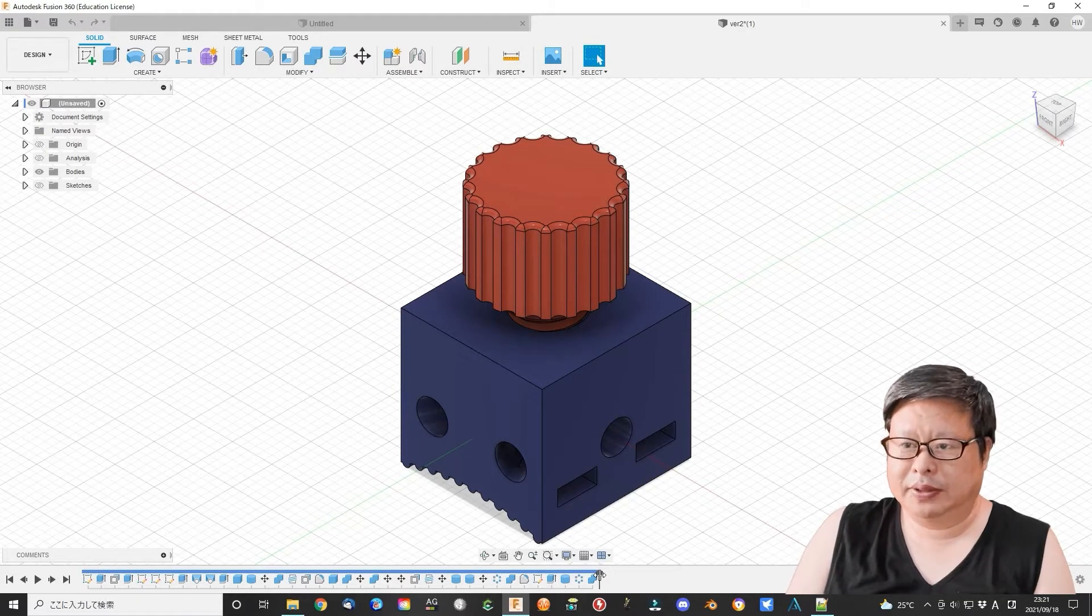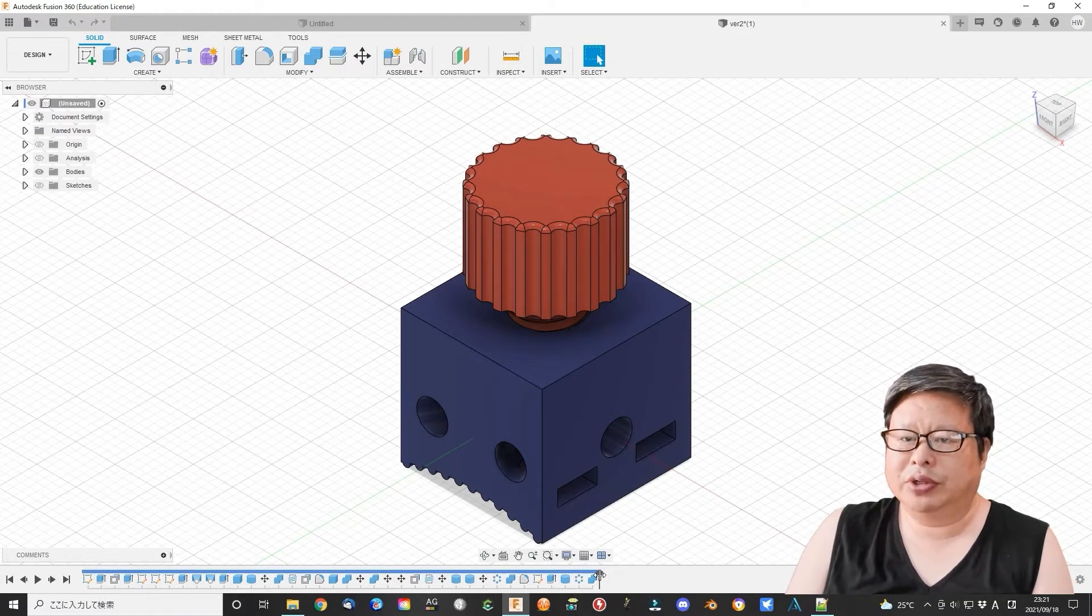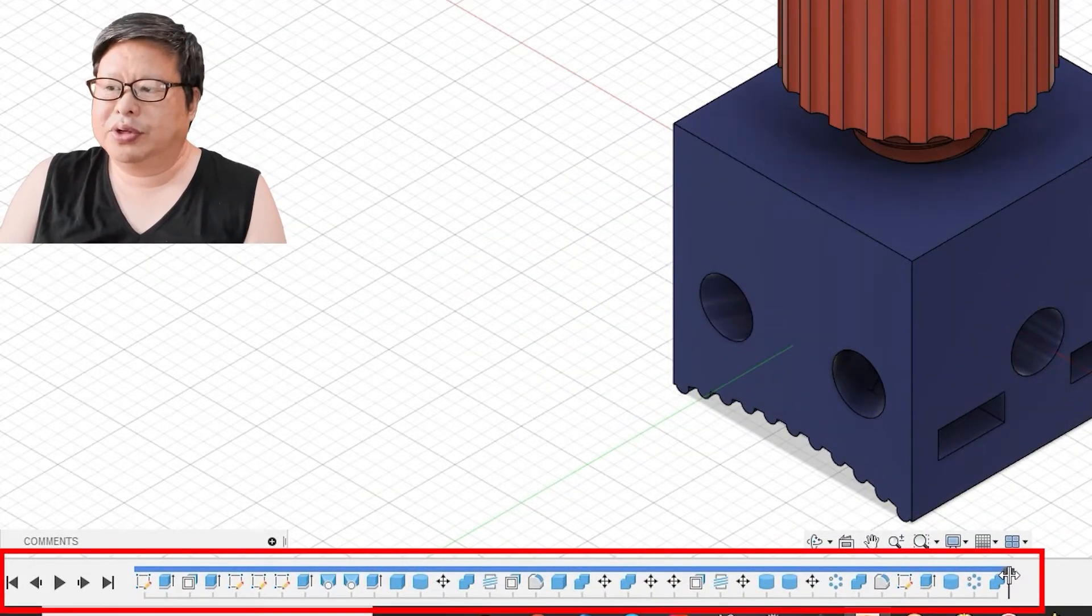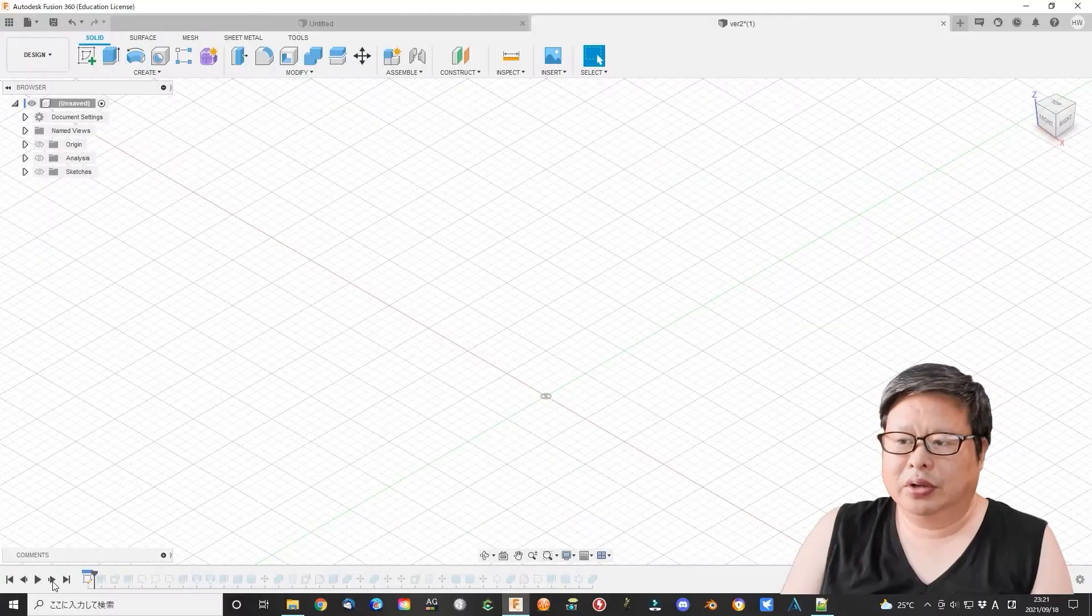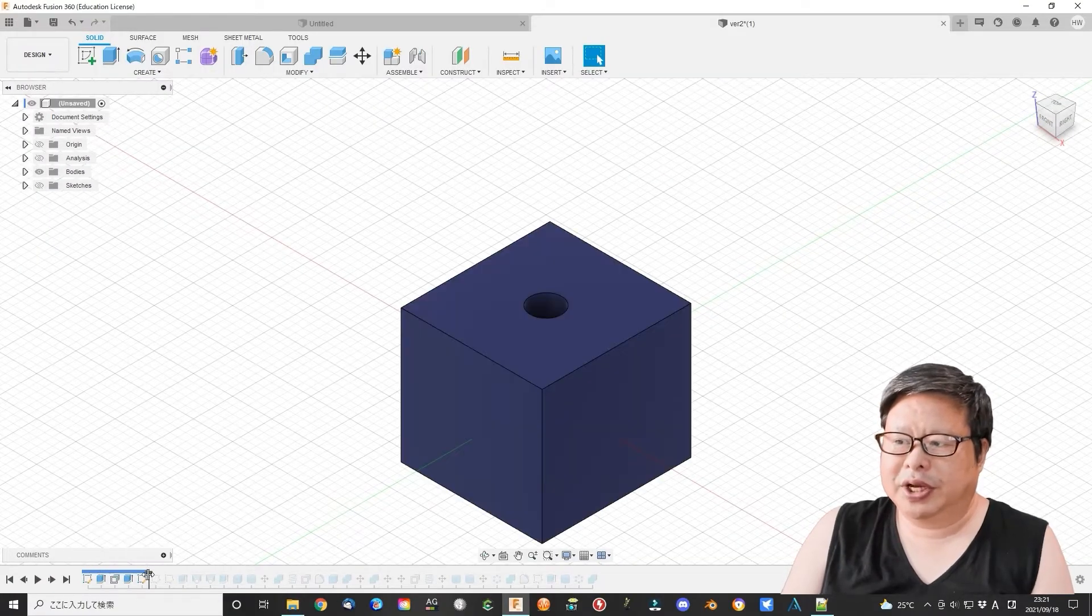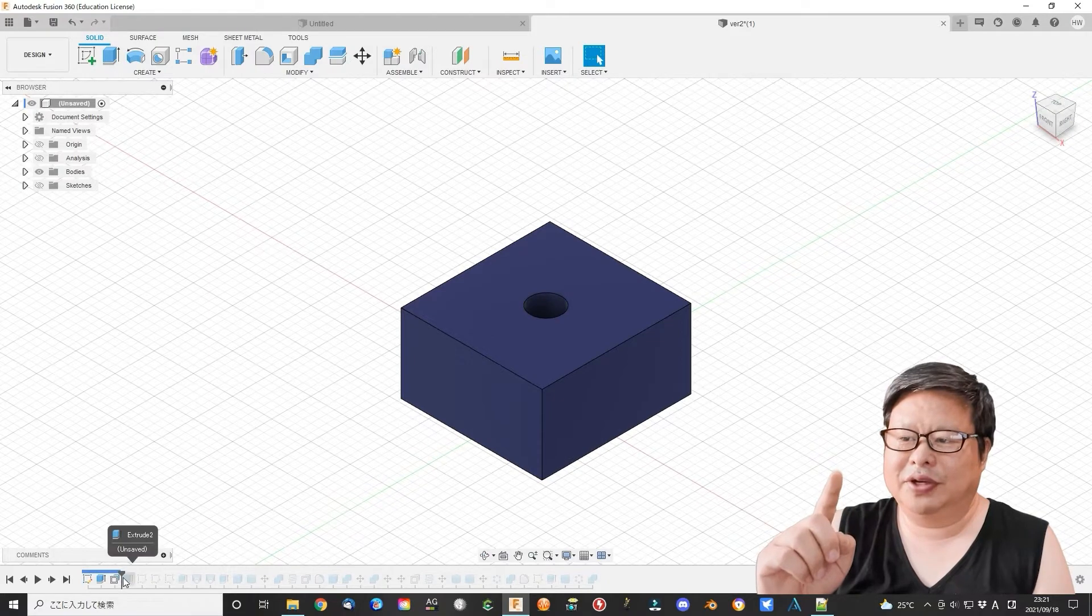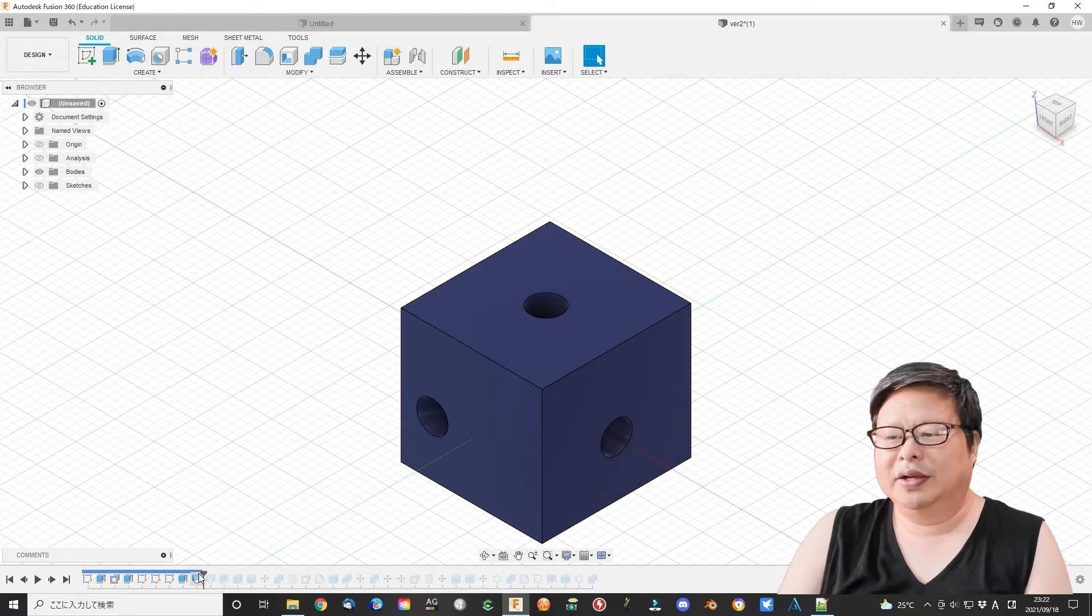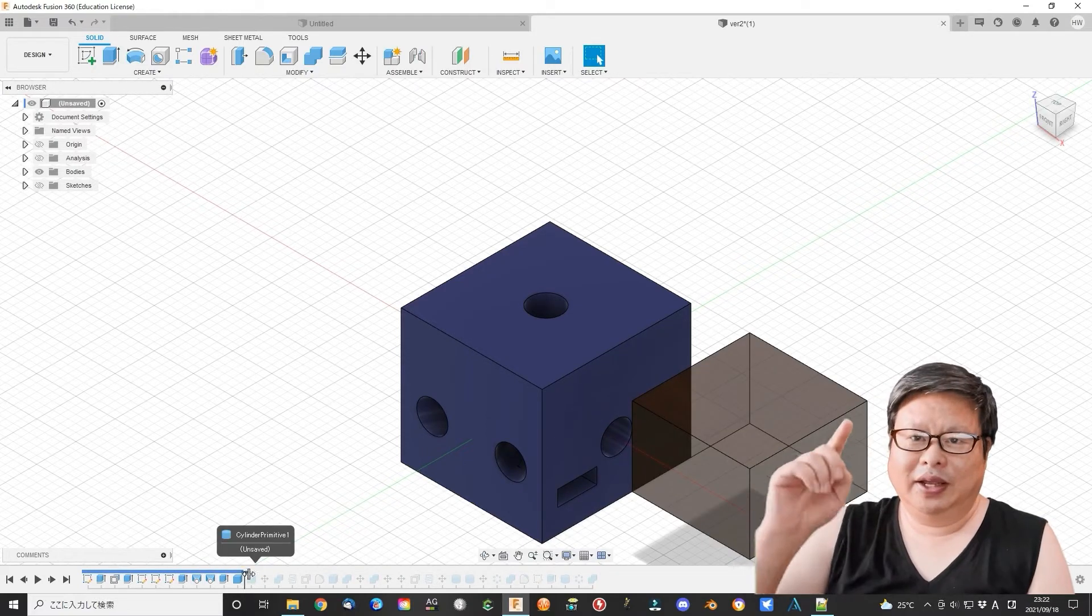We can see the historical bar in the bottom area that records all your operations. You can review or revise this operation later to change the design. It is very convenient, but it is not the real parametric modeling procedure, and also it is not the direct modeling procedure.